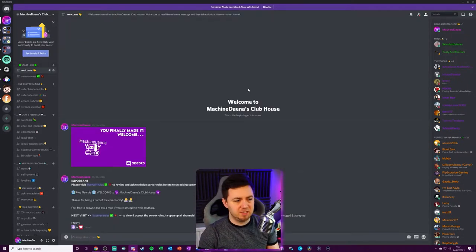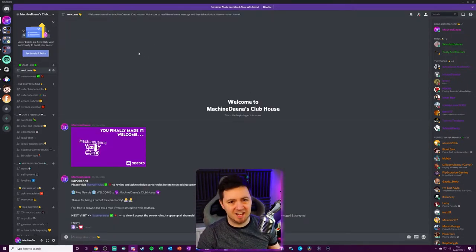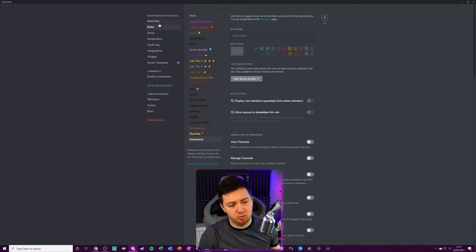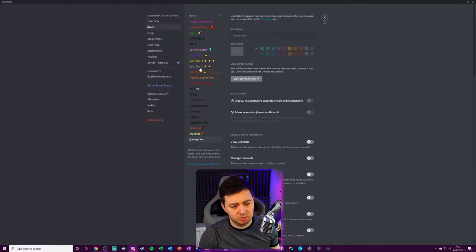So first of all, the basics to add a role, we want to click into here, want to go on server settings and it's here under roles.